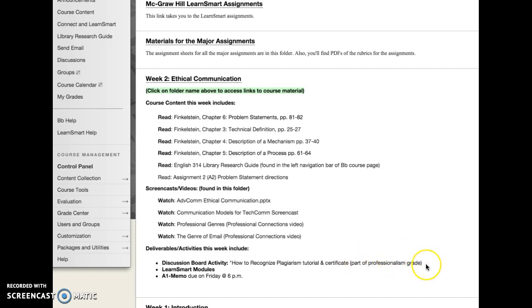This activity is part of your professionalism grade. The professionalism grade is a catch-all space where I put in points for various smaller activities like this, rather than creating a whole new column in the gradebook. It lumps together all of these smaller, in-class-style activities that we would do if we were meeting face-to-face — those all get put together underneath that professionalism score.